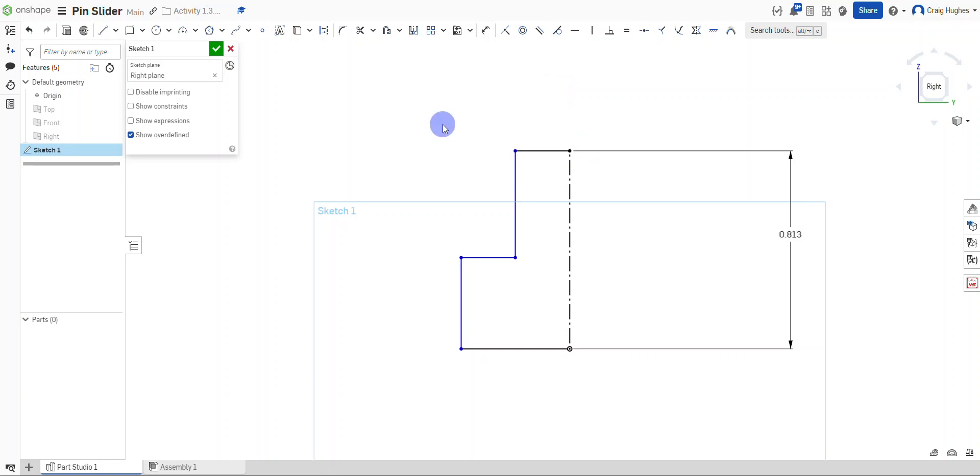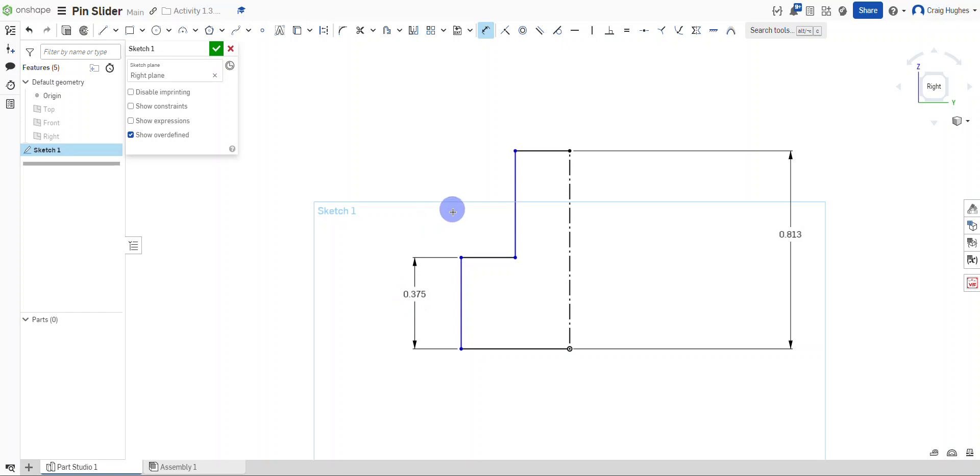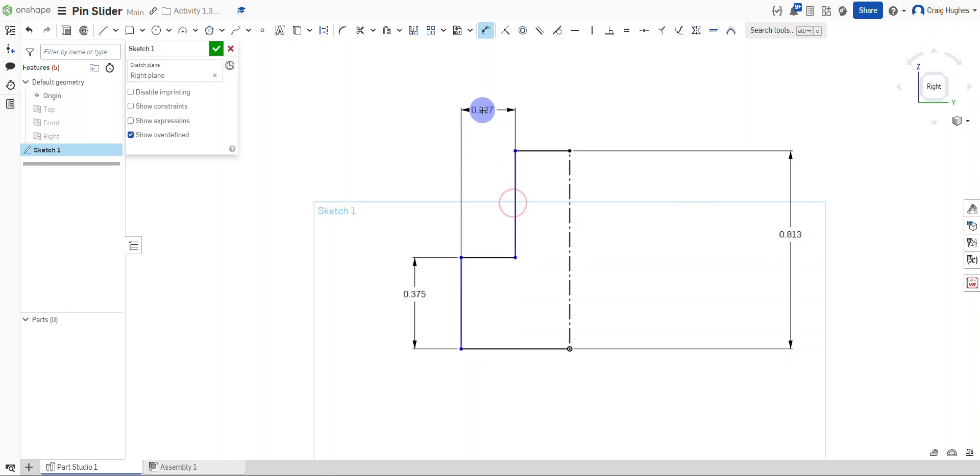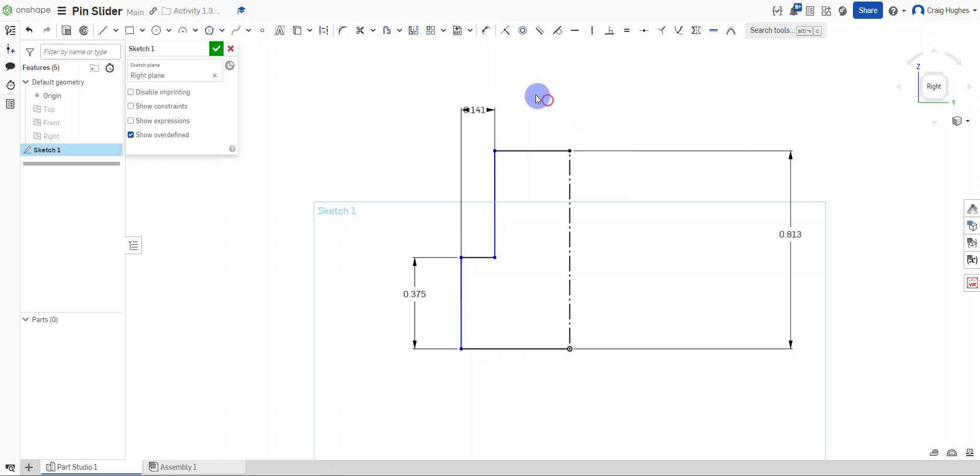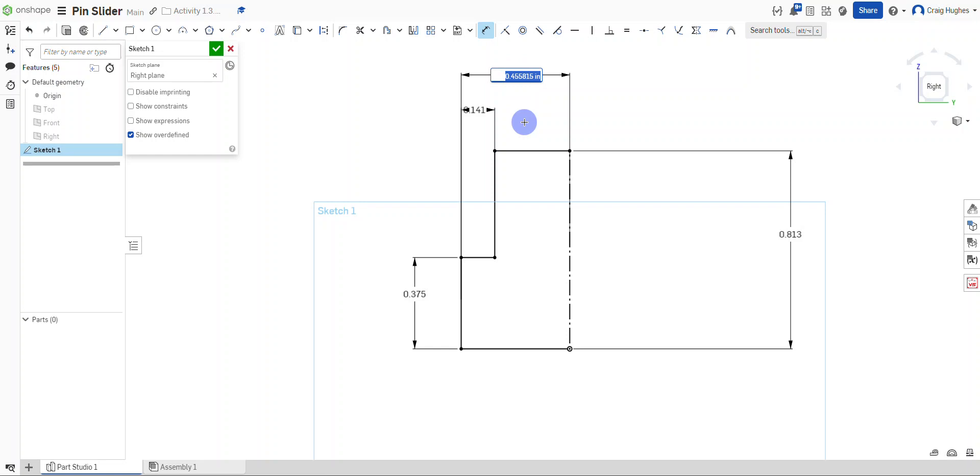Some of the measurements that I'm going to look for as I run my dimension tool: the height of this portion will be .375. The overall height of course is .813. From this edge to this edge will be .141. And then from this line—I'm going to choose this edge and choose the center line—this will be a measurement of .367 as I look at my drawing.